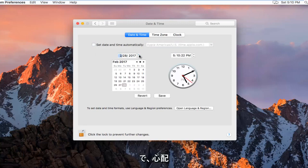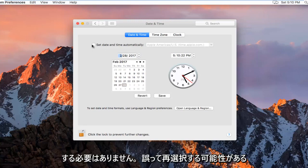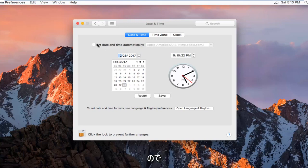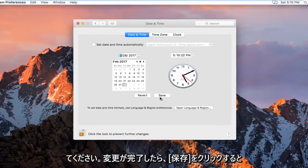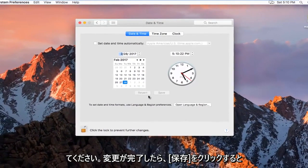And then you select the time. Please keep in mind if you do it really quick, you might accidentally reselect it. So just keep that in mind. And then once you're done with your changes, click on Save.